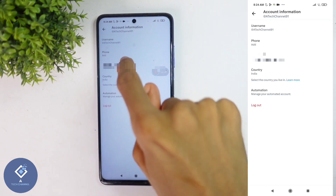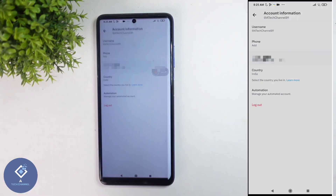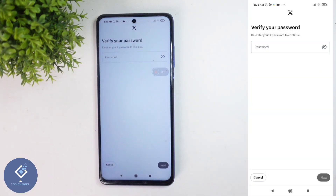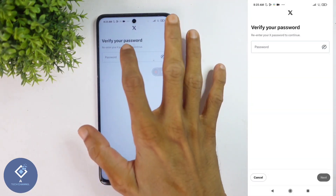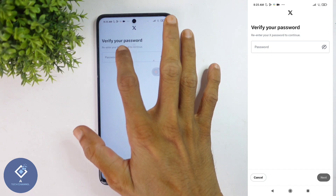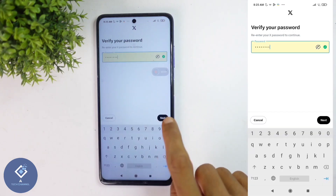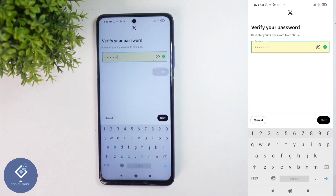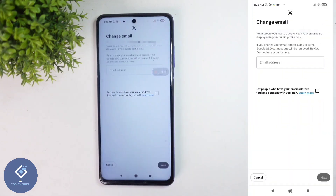And here you can see Email Address — here you can see your current email ID. When you click on that, you'll be asked to enter your password. After entering your password, click on the Next button.